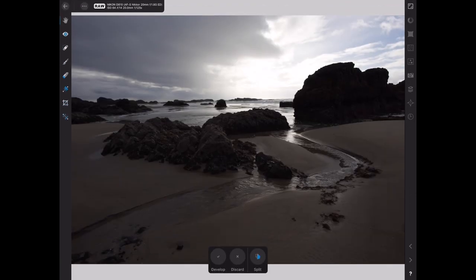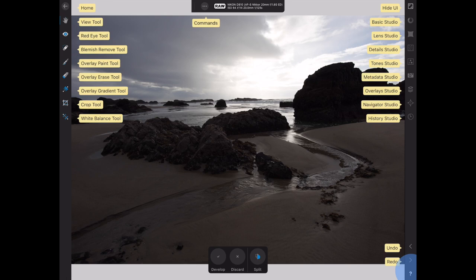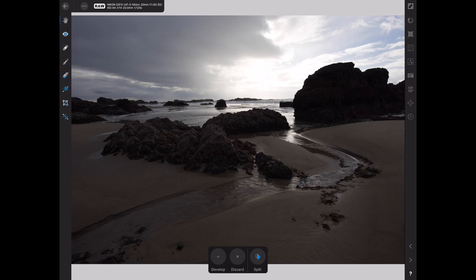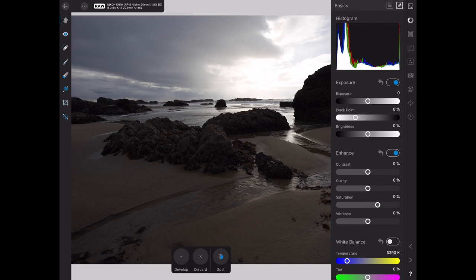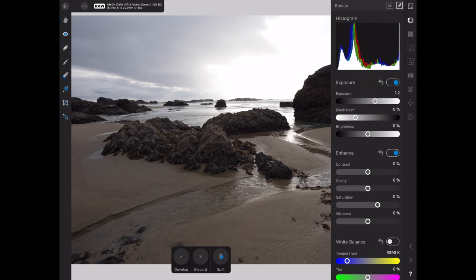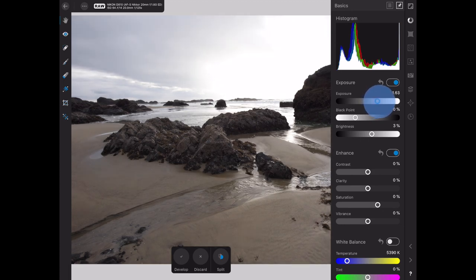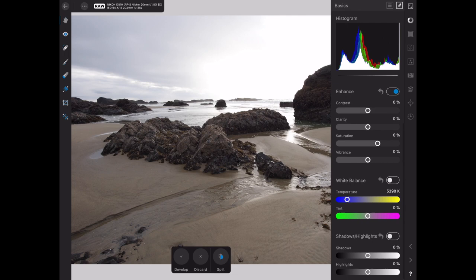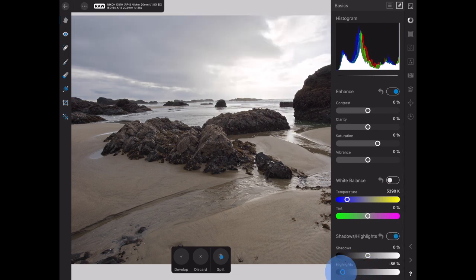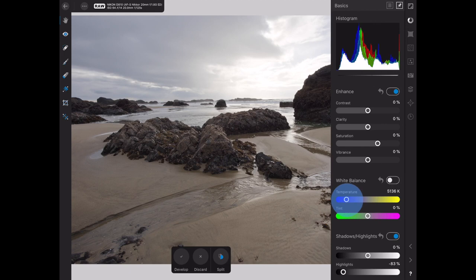We're starting with the image in the Develop persona, working on the raw image. If you press the question mark at the bottom right corner, it will show labels for each of the icons on screen. Let's start in the Basic Studio — we're going to lighten the foreground in this image, adjusting the exposure and brightness. Now we'll scroll down to highlights and bring those back a little bit, then adjust the color temperature to warm it up just a little.